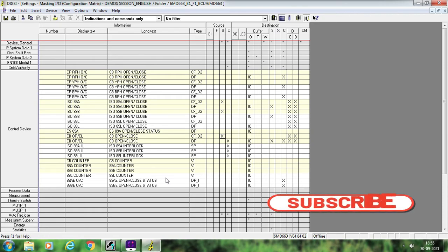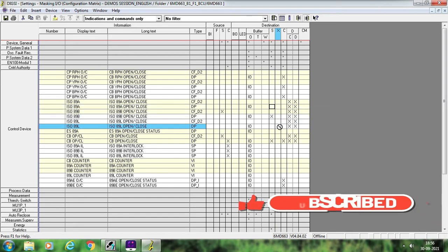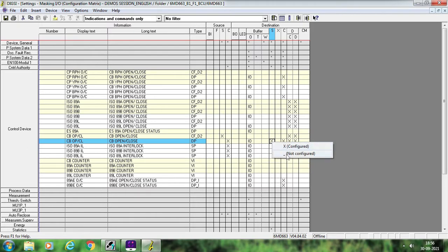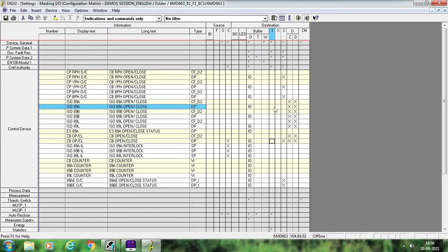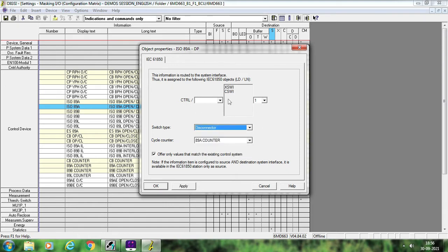Next is the status. That means if you want to send any status from this BCU to some other BCU, I am removing the pre-configured signals for better understanding. The first thing: you want to send the isolator status from this BCU to your local or remote control room — basically from this BCU to the gateway. Right-click on this DP signal and select Configure. The window is exactly the same. Change this to Disconnector — it will be Control XSWI 1 — and link with the 89A counter. Apply and OK.